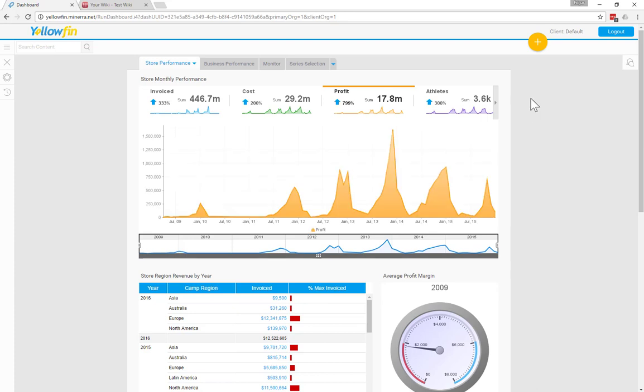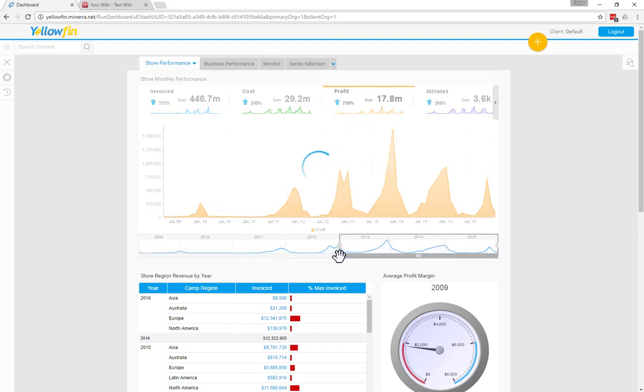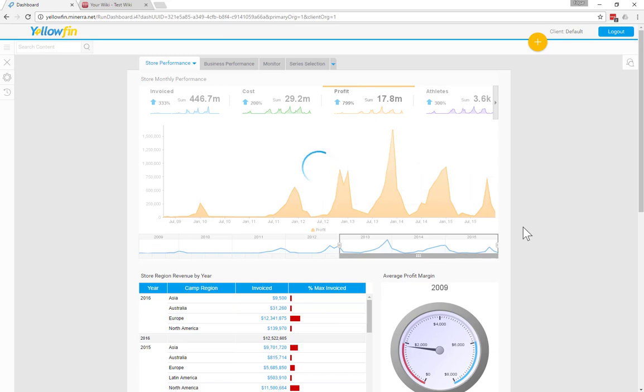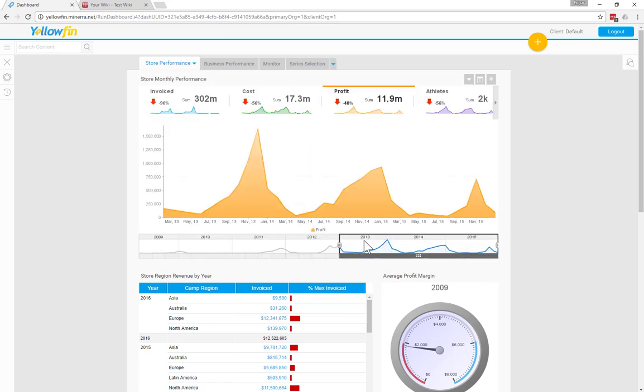The other interactivity we have here is the date slider. So this allows us to restrict the window of time that we're looking at to a small window. So for example, we could look at from 2013 to 2015.